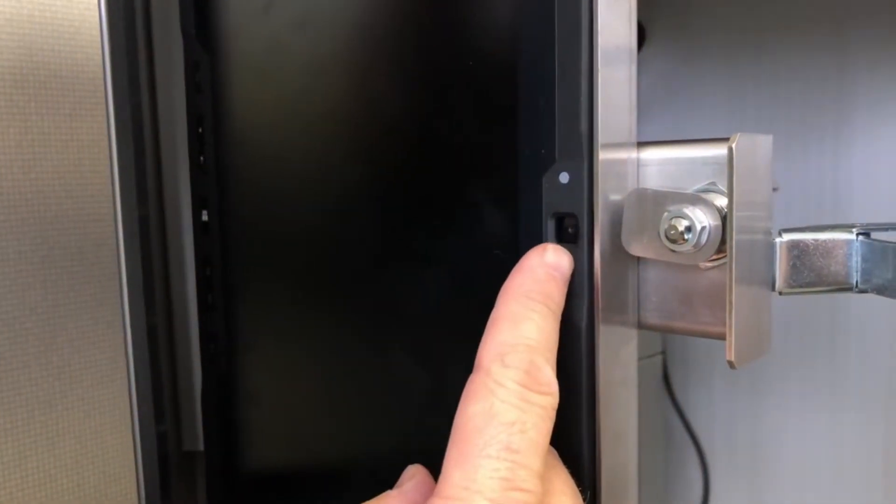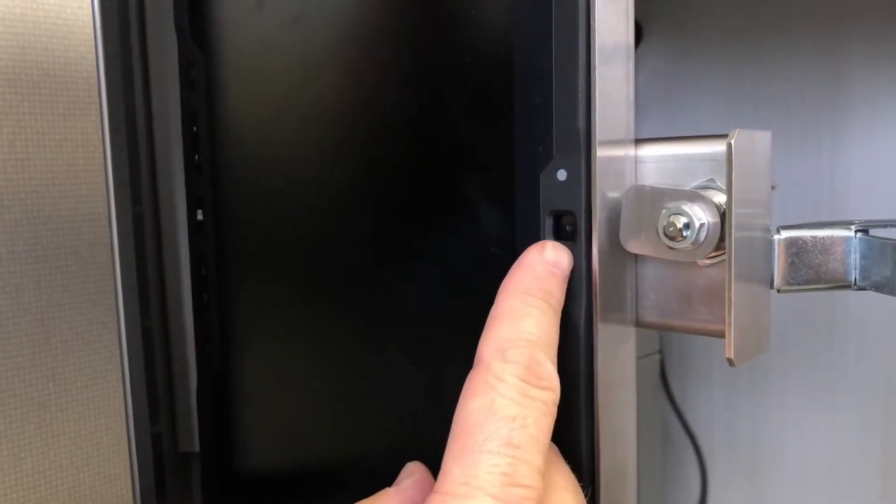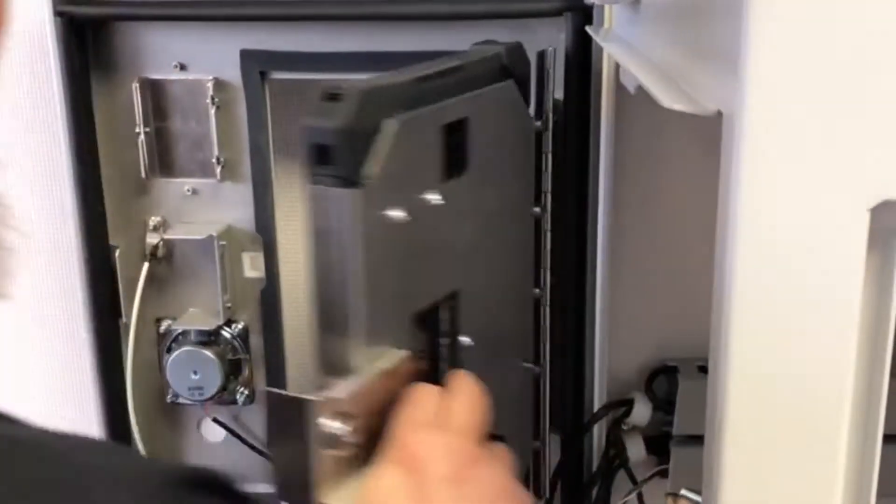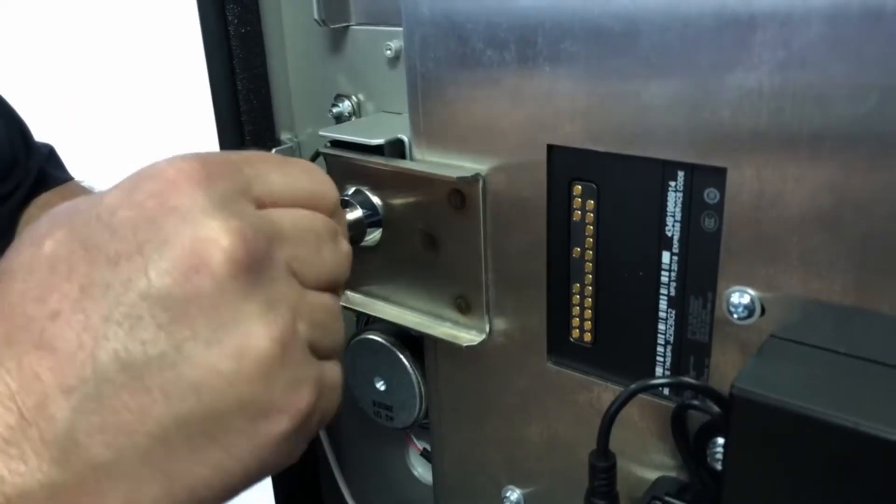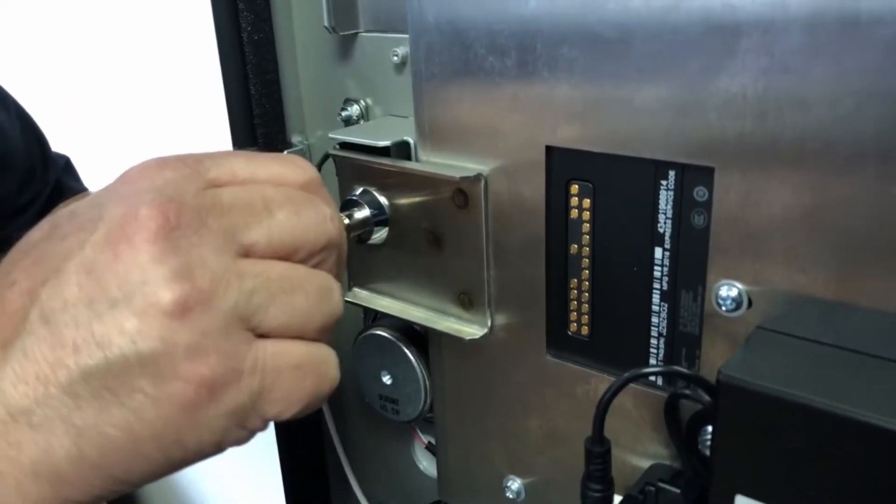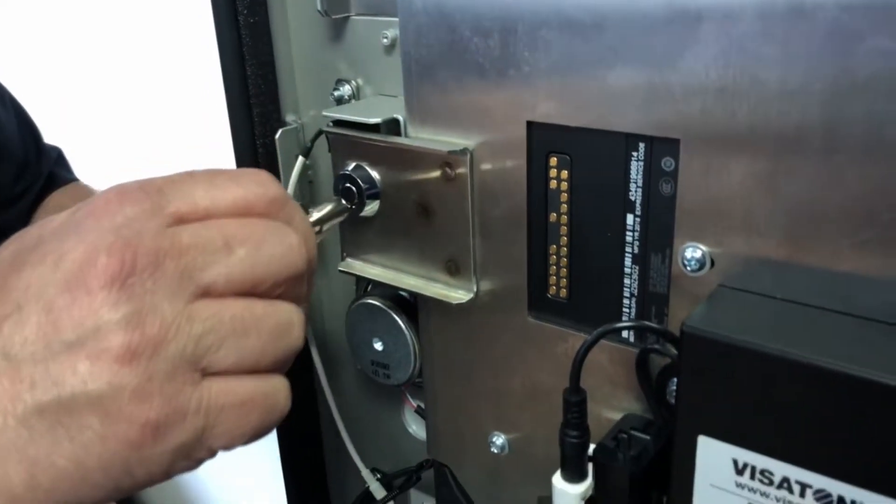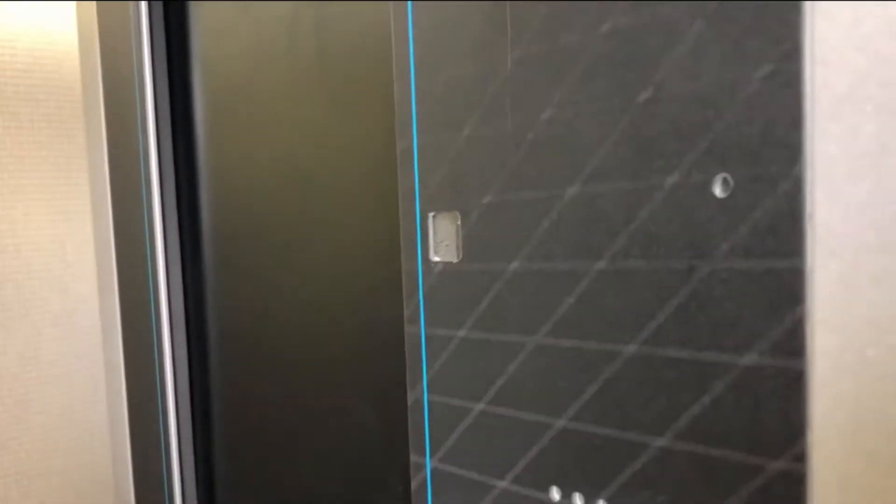Take note of the camera location. Close the bracket door and use the barrel key to lock the tablet into place. Always double check to make sure the camera is properly aligned with the cutout on the door.